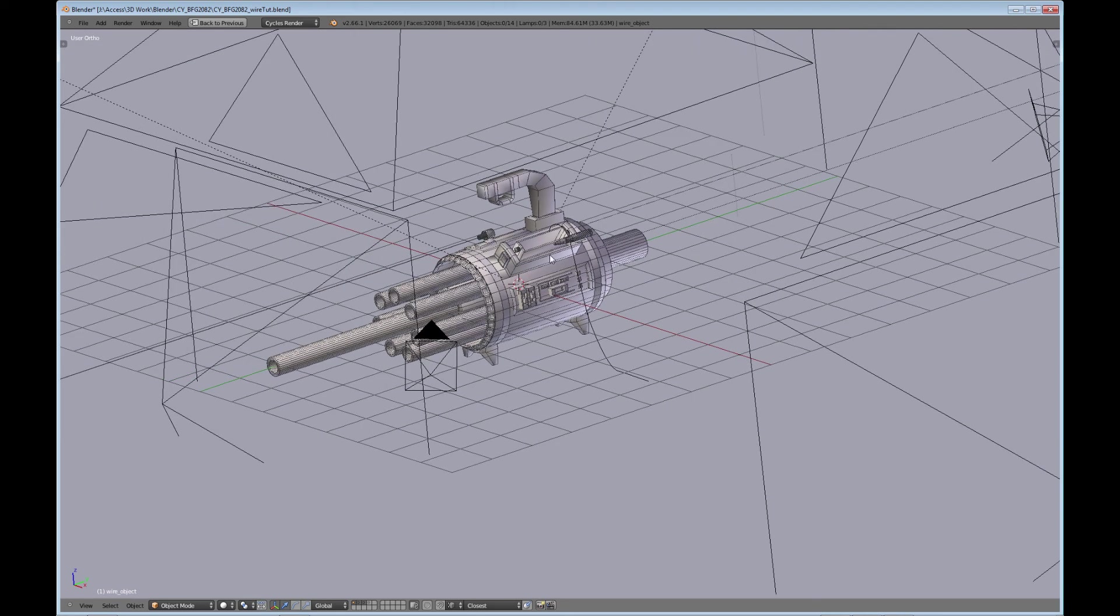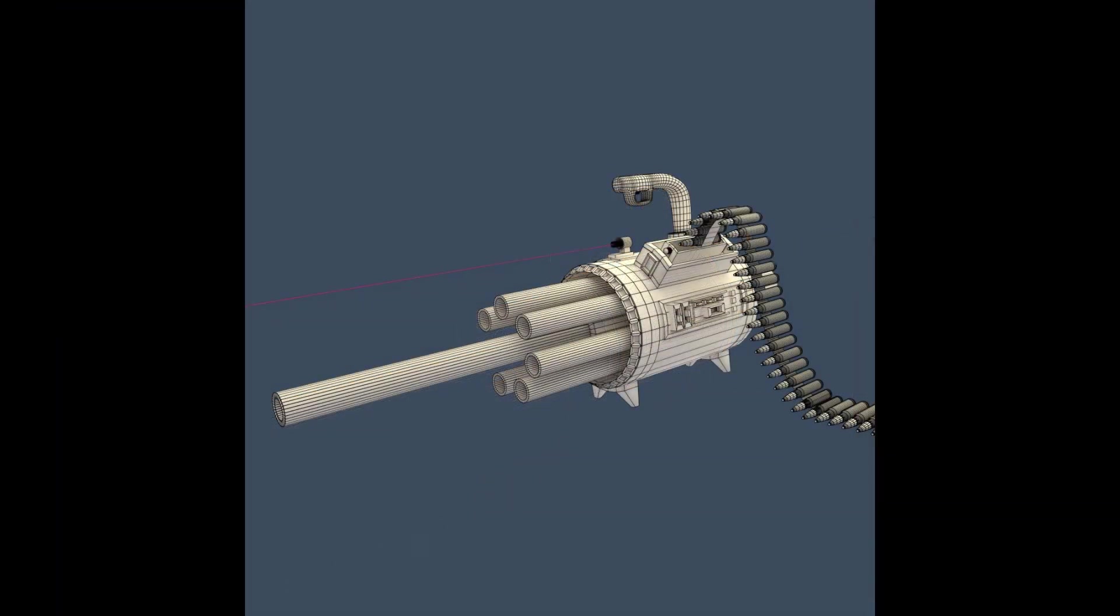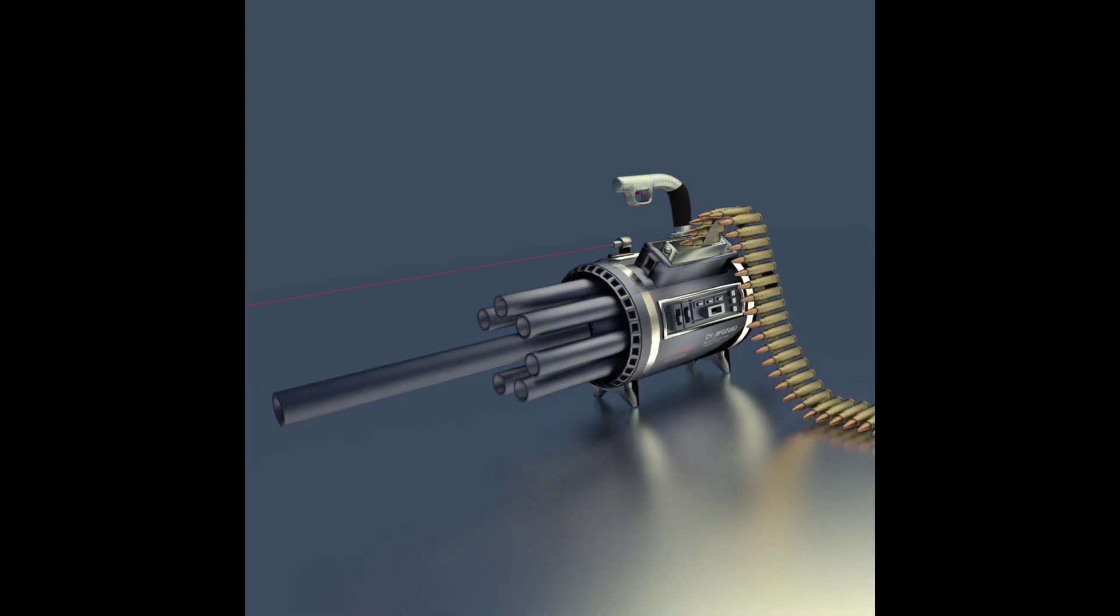So anyway, that's how you get a really good wireframe render in Cycles. I hope you enjoyed this tutorial. Please subscribe and comment in the video if you know of a better way or if you know anything about these artifacts or have any comments at all. I'd love to hear from you. Thanks for watching and catch you on the next tutorial.